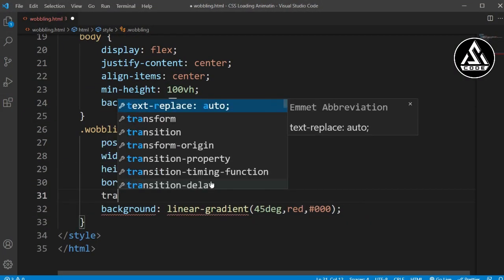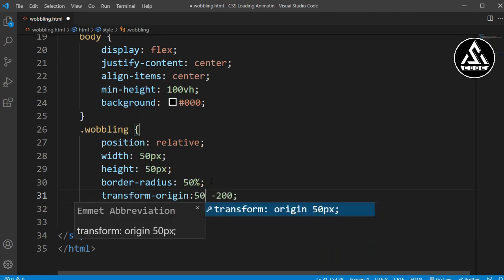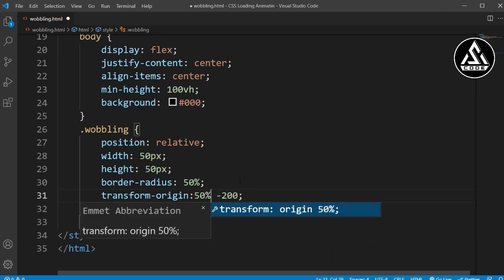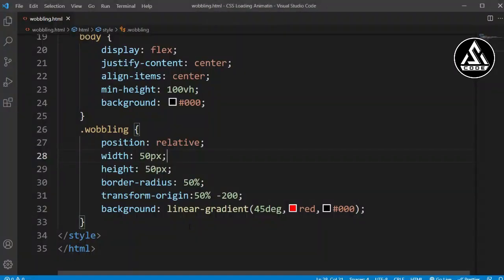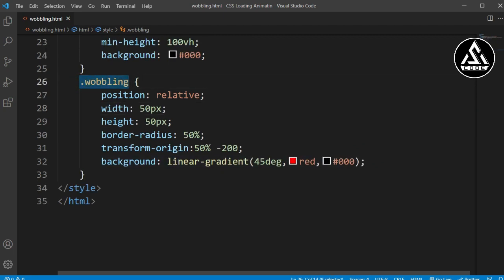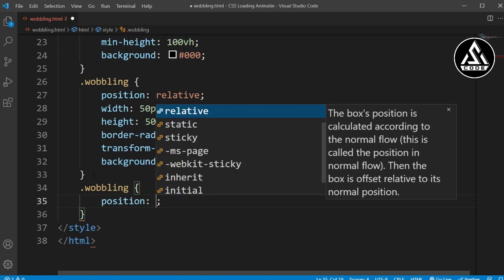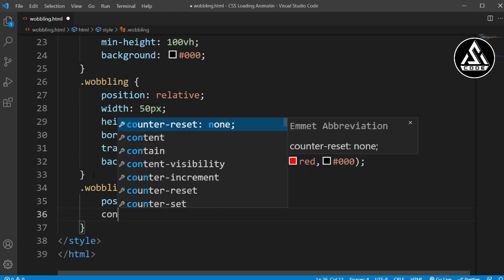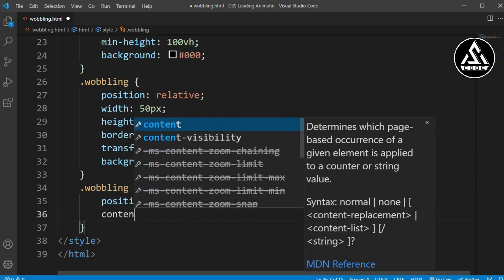Now we'll add the transform-origin property — set it to minus 200% and 50%. Let's open this and see. Then we'll add position absolute and the content-box value for this section.